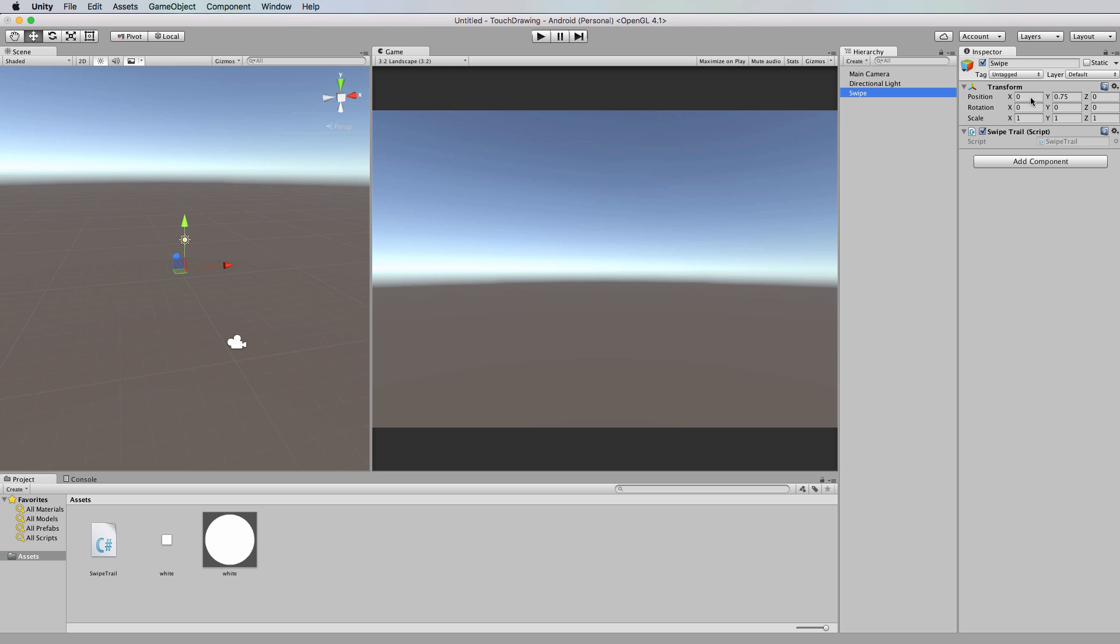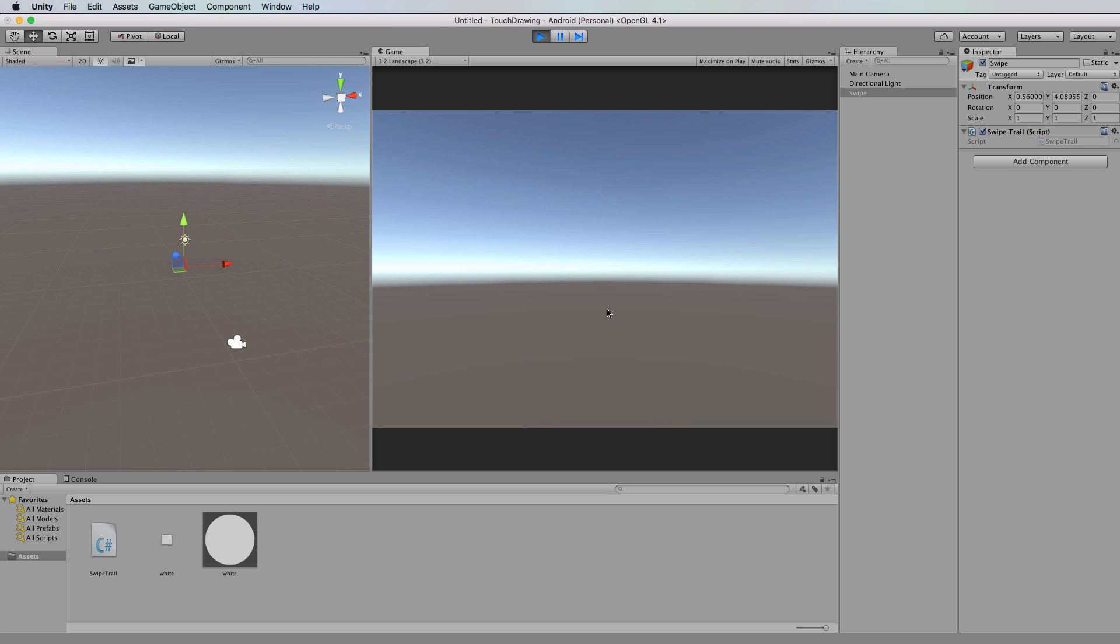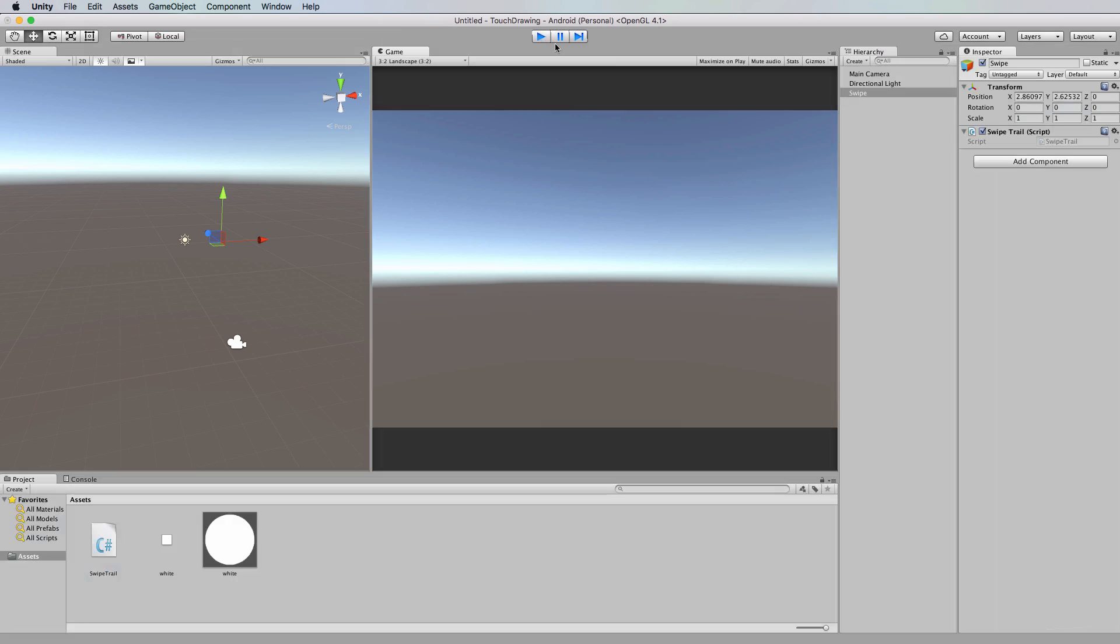Now if we go back here, let's just check we've got it attached to our swipe, which we do. This swipe object is currently empty. So we can press play and we can move around all we like, and you can see in the scene that the swipe object is following where the mouse is touching, but it's not drawing anything.